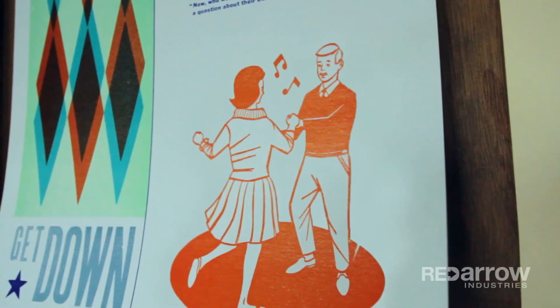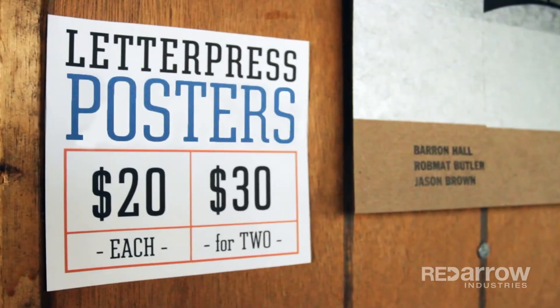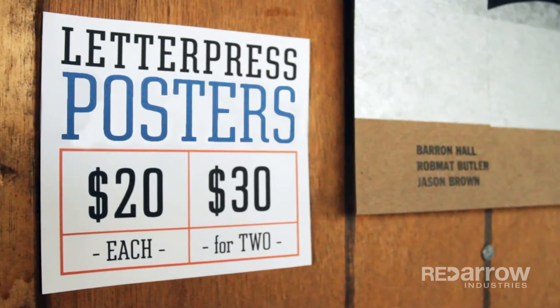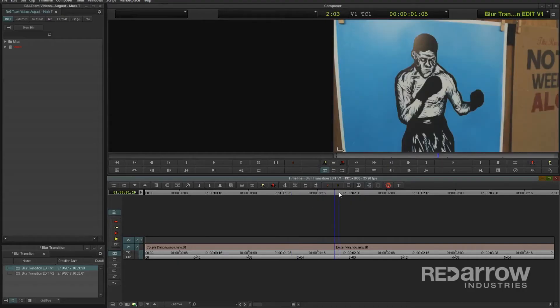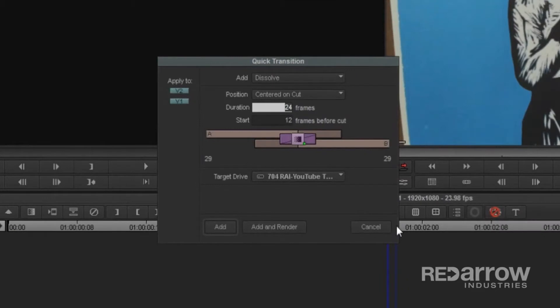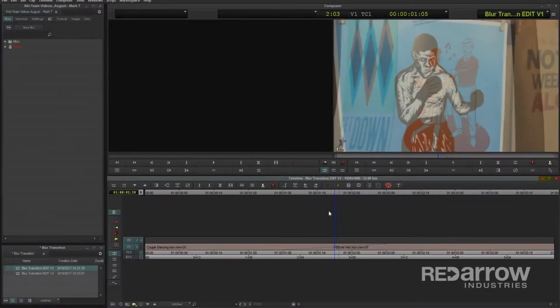There are actually a couple ways you can go about creating this effect, so let's start with the quick and easy one first. I'll start by adding a dissolve between these two clips on my timeline. You can do this for however long you need, but I'm going to make it last one second, so 24 frames, since I'm currently in a 23.98 project.